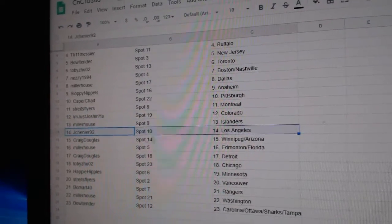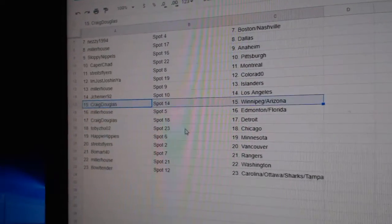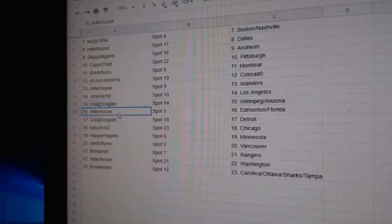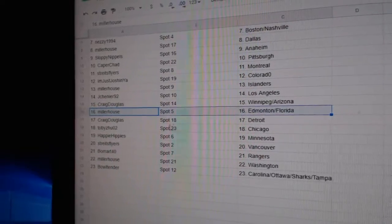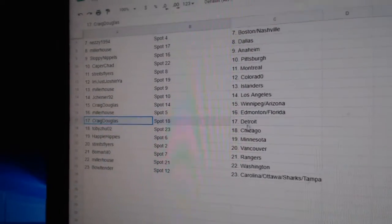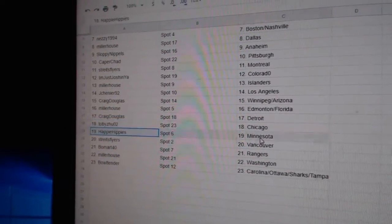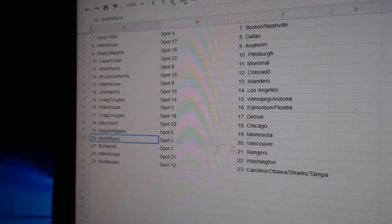Miller has the Islanders. Jay Chenier, LA. Craig's got Winnipeg, Arizona. Miller's got Edmonton and Florida. Craig's got Detroit. Toby, Chicago. Happy's got Minnesota.